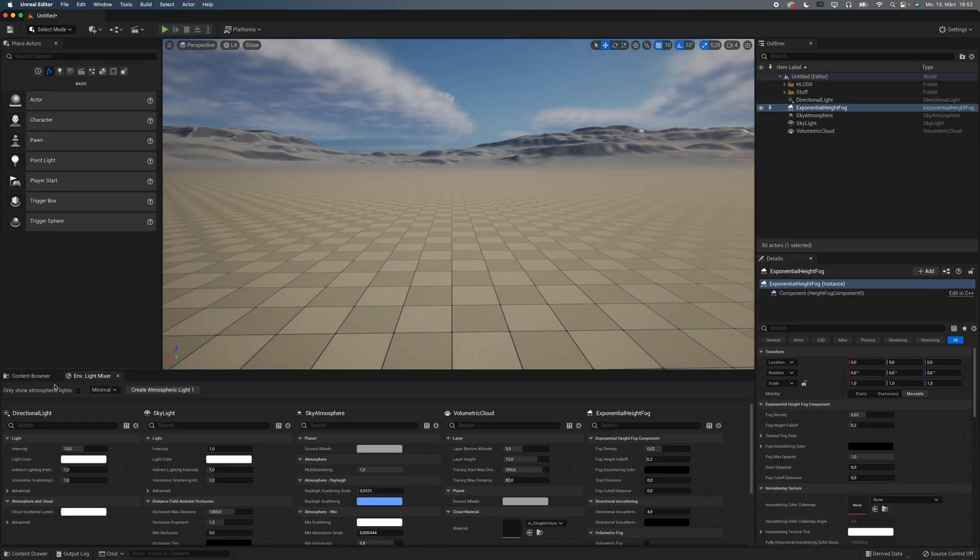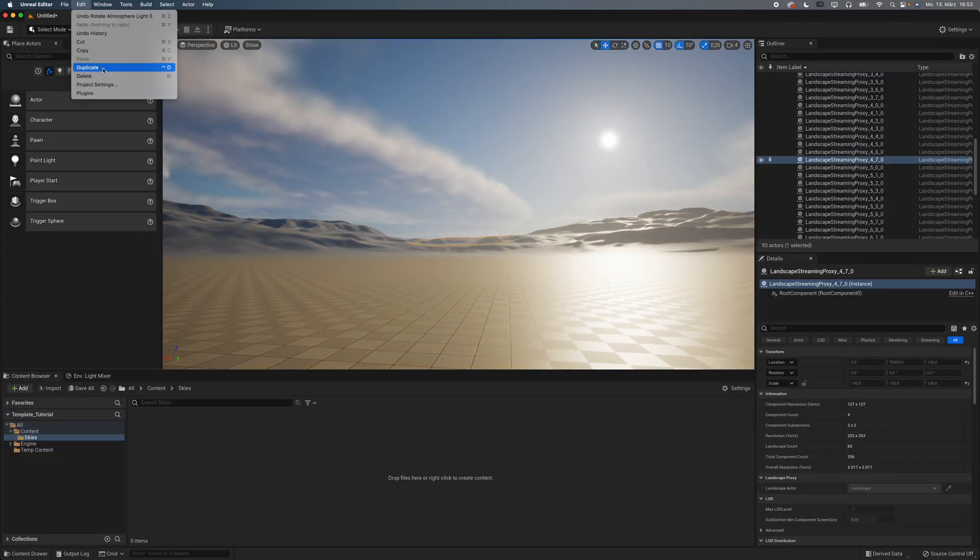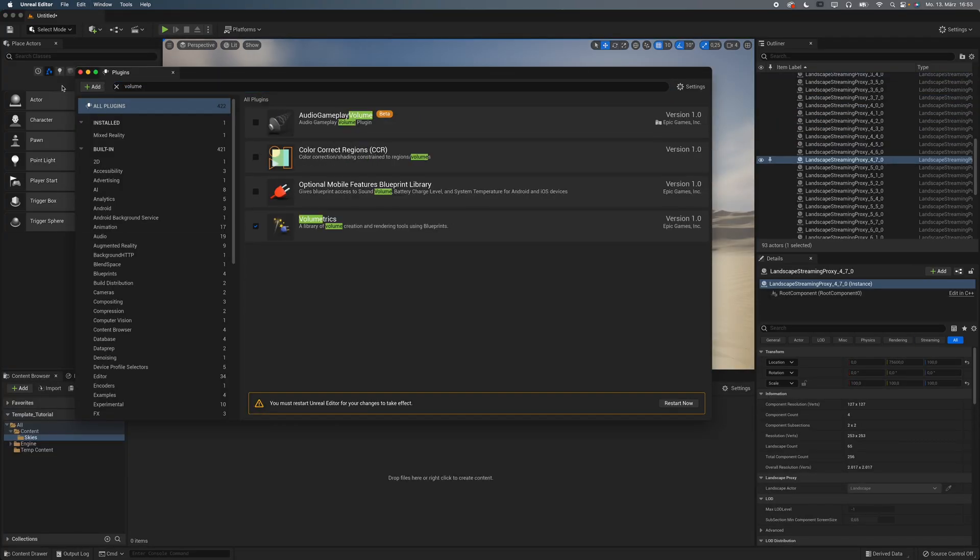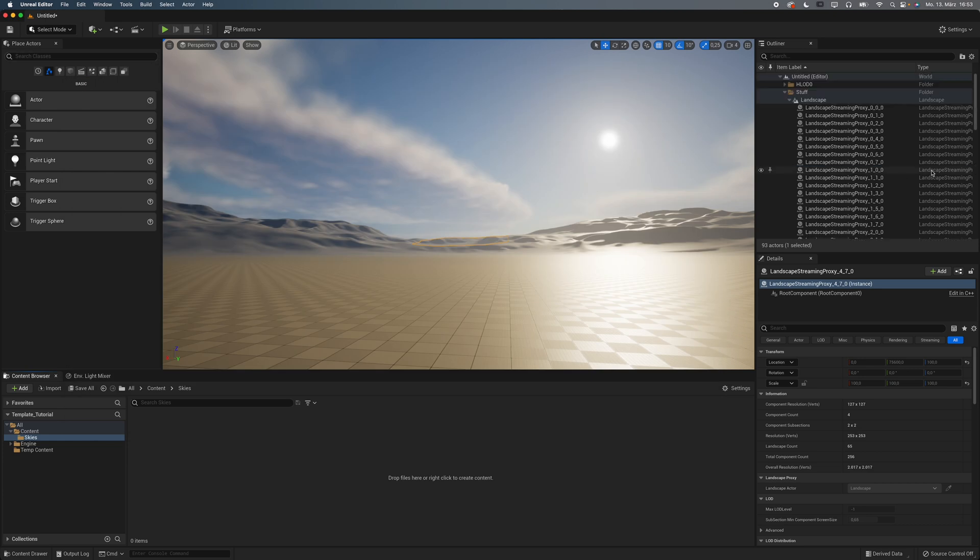Whenever I started a new project in Unreal, I did the same things over and over again. Add a sky, activate some plugins, add a post-process volume to lock the exposure.